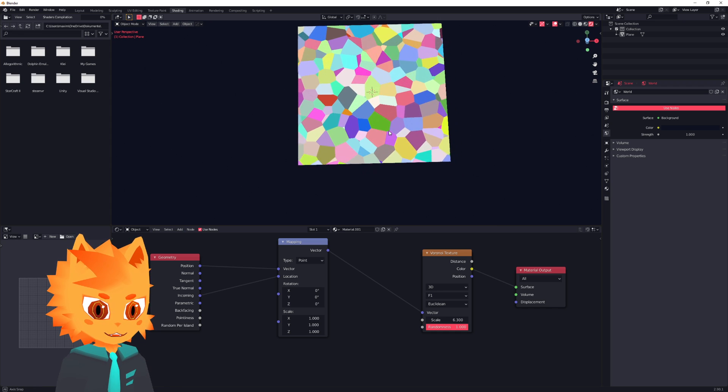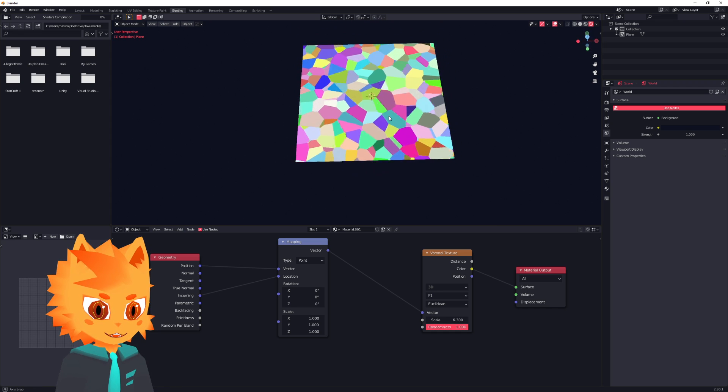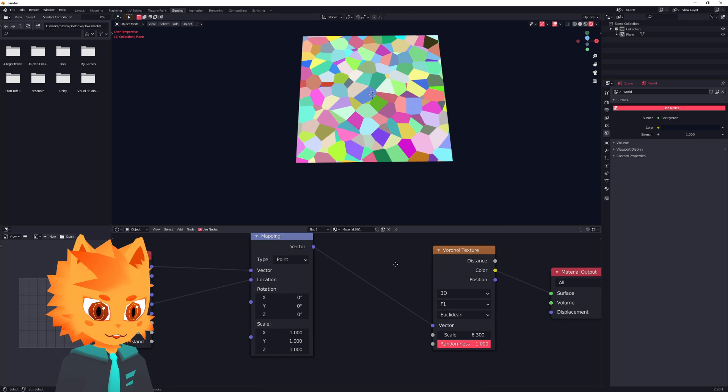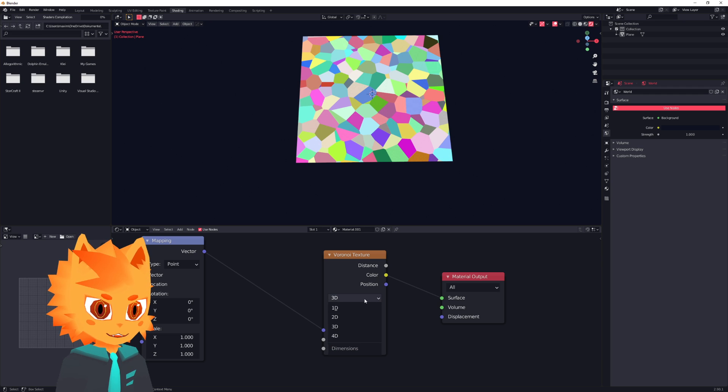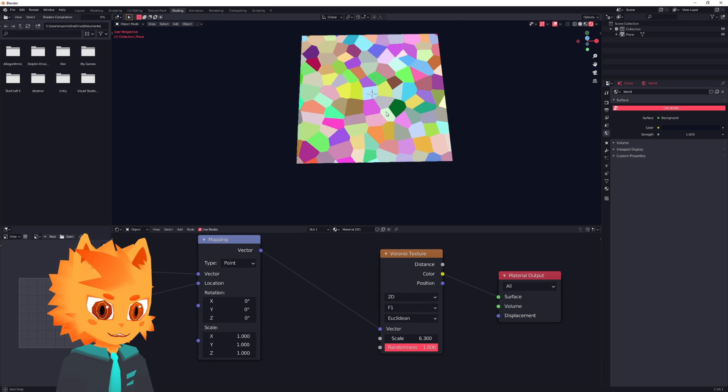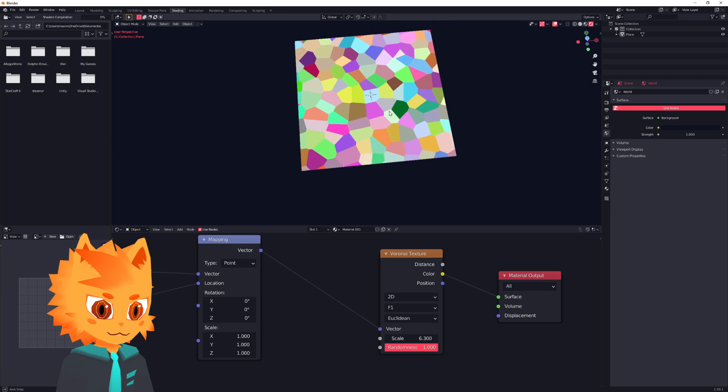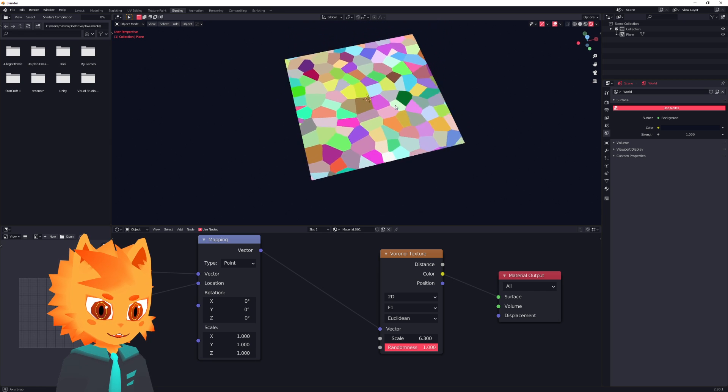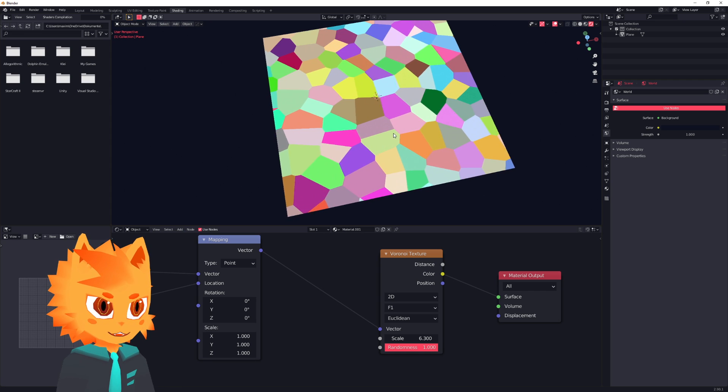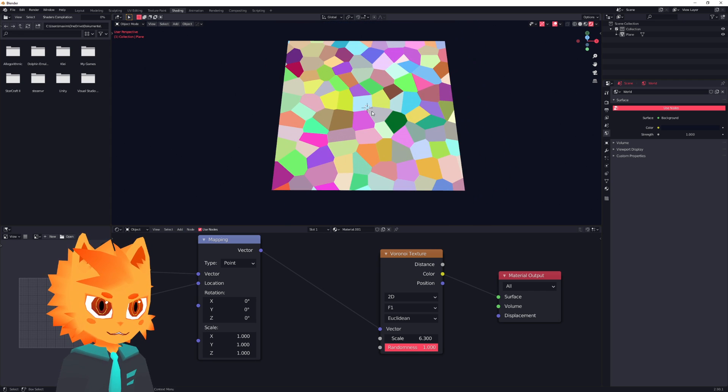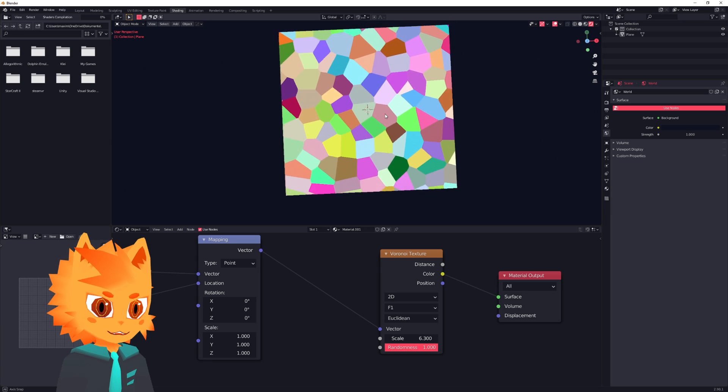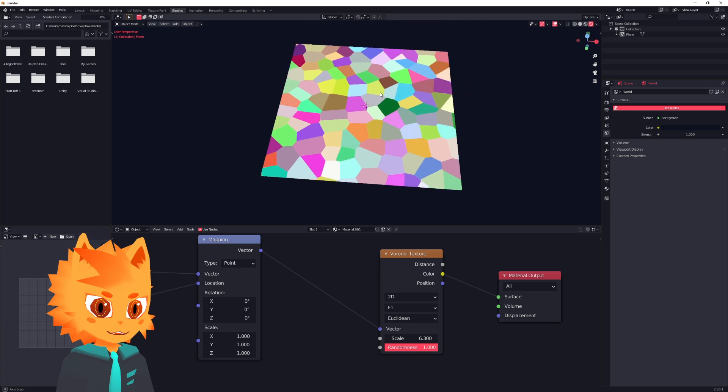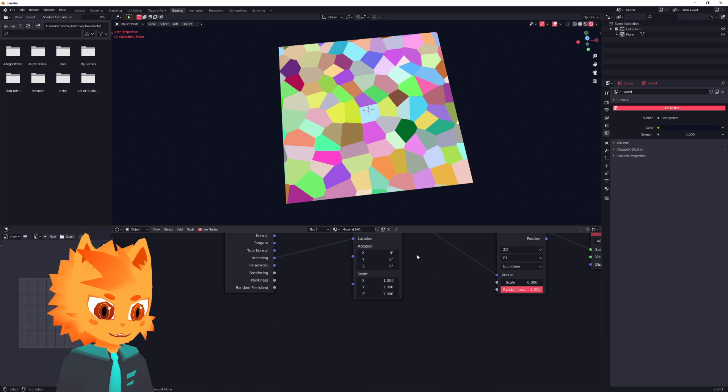First of all, the cells seem to go all over the place. And that's because we're using a 3D texture. But for this effect, we actually need a 2D one. So now if you look around, it kind of looks like what we want, but something's missing. And that's actually depth.